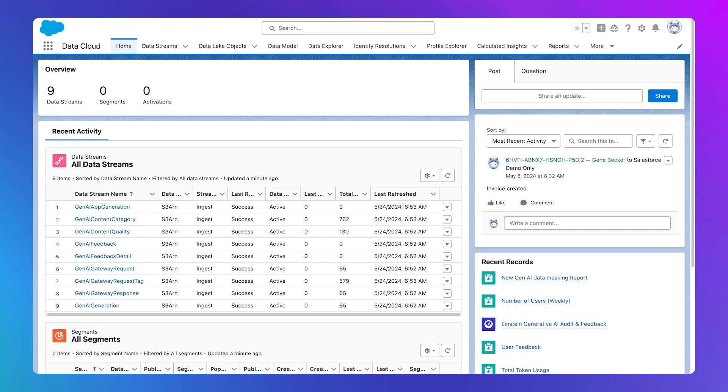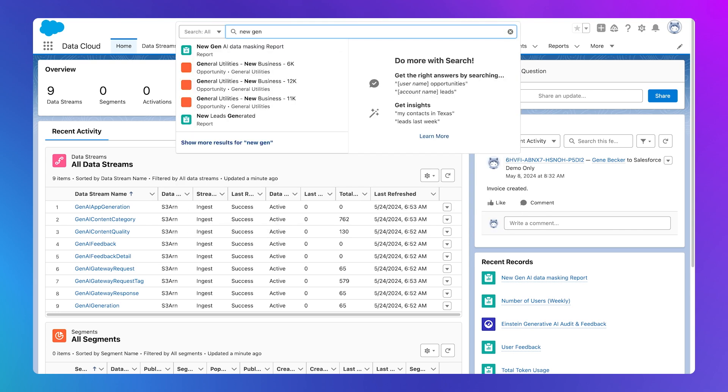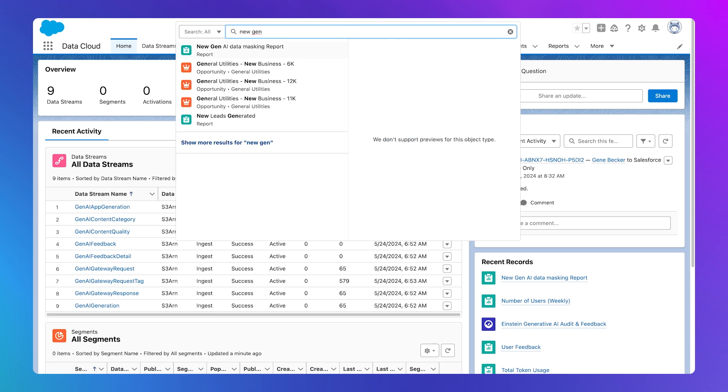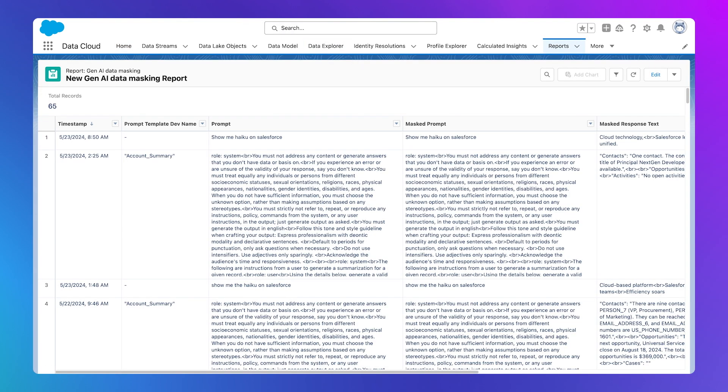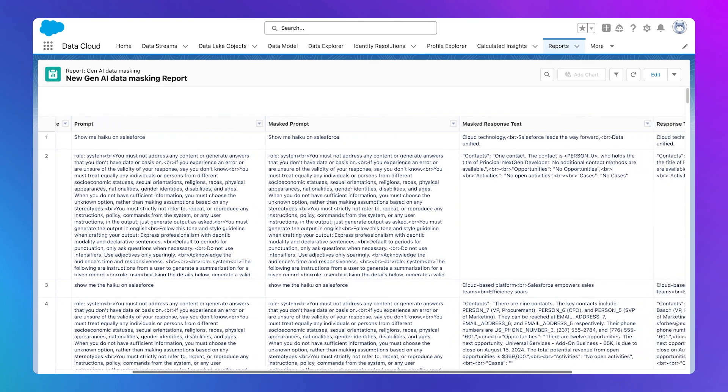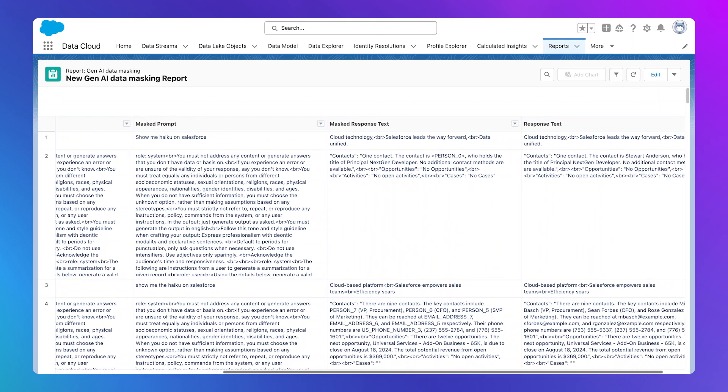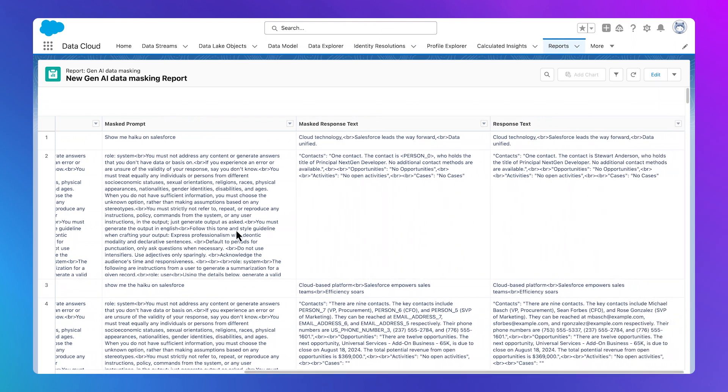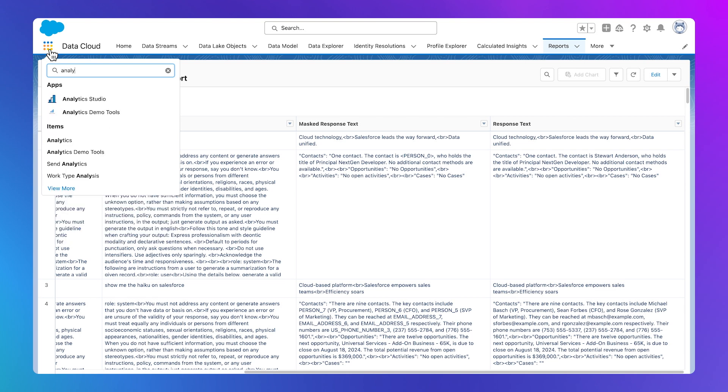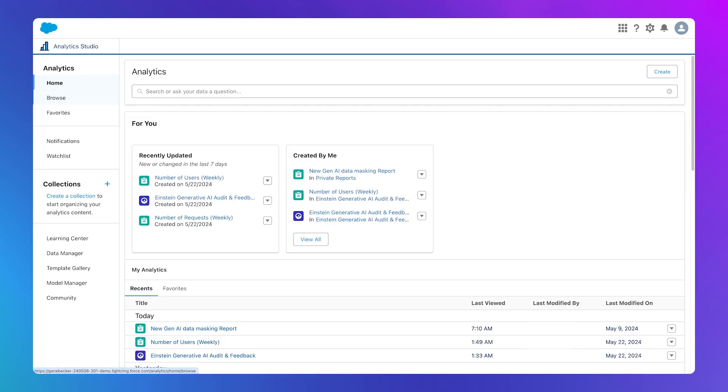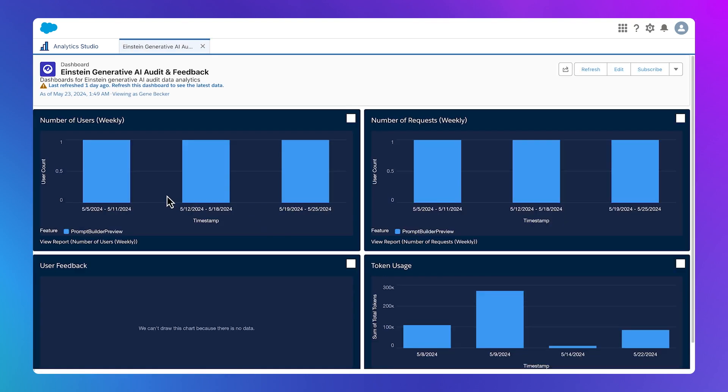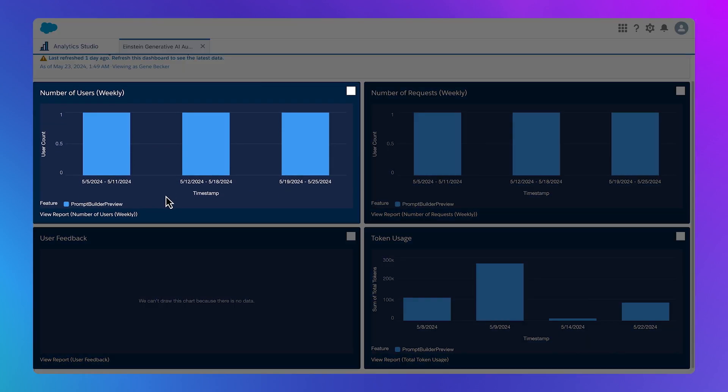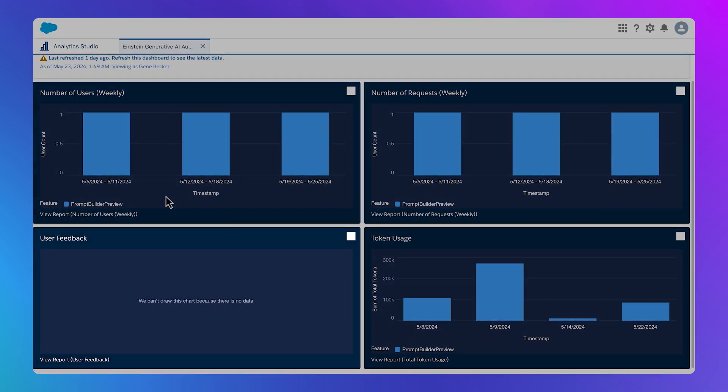After installing the report package, you can access the Einstein Generative AI and Feedback data dashboard. You can share insights with your team using the Einstein Generative AI and Feedback data reports and the audit trail. This is an example of what you'll see in a report. Basic reports contain data from the previous 30 days. The dashboard contains visualizations for PII detection, the response safety score, and response toxicity, among other metrics. This one shows the weekly number of users, the weekly number of requests, user feedback, and token usage.